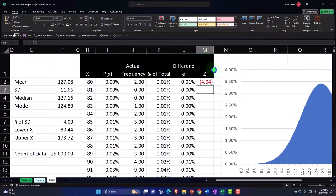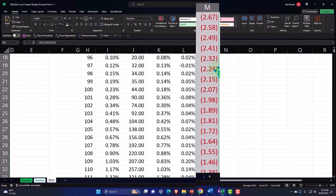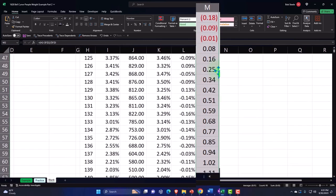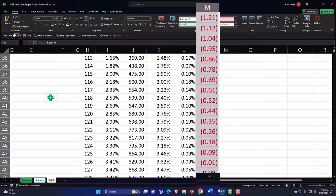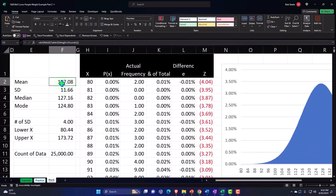I'll open it up a bit. Put my cursor on the fill handle and double-click it to drag it down — not really dragging, it's just like a button. And then down here at zero, that is where we would be equivalent to the mean. So right here it gets to zero between 127 and 128, which 127.08 is the mean. So now we're measuring it that way. Let's add the z-score to our graph.